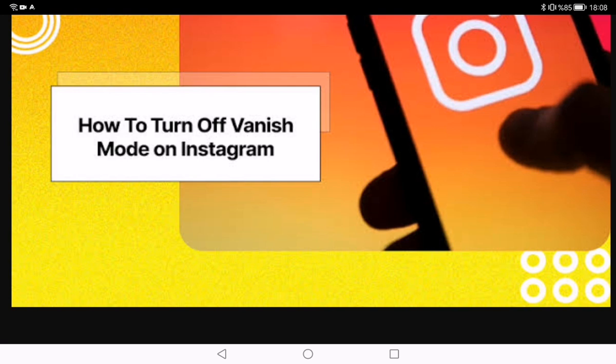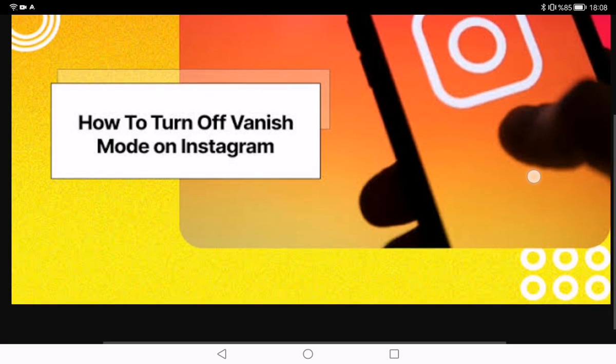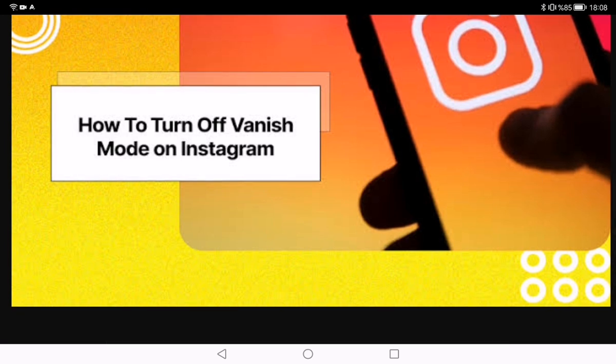Welcome back to my channel. Today we will talk about how to turn off vanish mode on Instagram. It's a short and quick guide. Instagram's vanish mode is a feature that allows users to send disappearing messages within a chat. While it can be a fun and spontaneous way to communicate, there may be instances when you prefer to disable this feature.